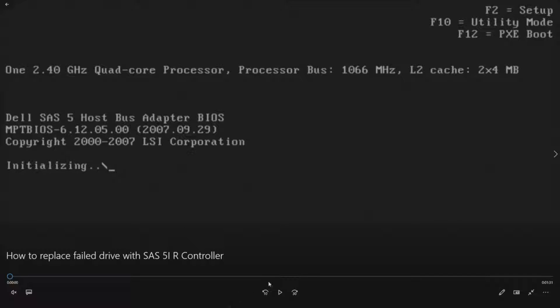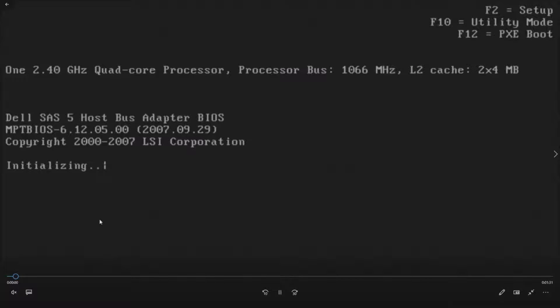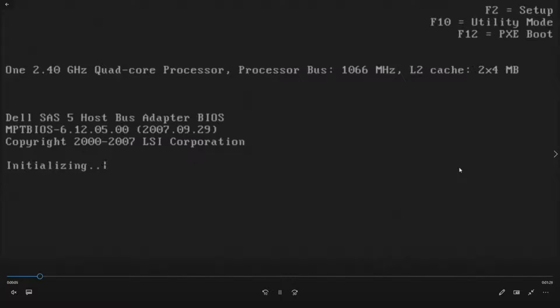Alright, so let's get to replacing the drive. We're basically going to simulate this. We're showing you POST here, and our SAS 5IR controller is initializing.